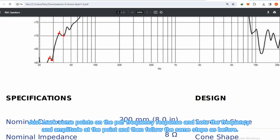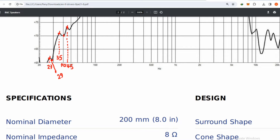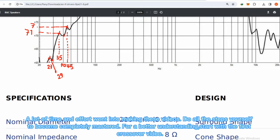Just mark some points on the PDF frequency response, and note the frequency and amplitude at the point, and then follow the same steps as before. A lot of time and effort went into making these videos. Do all the steps yourself to become completely mastered. For a better understanding, start with the first crossover video.